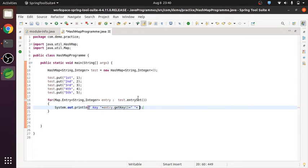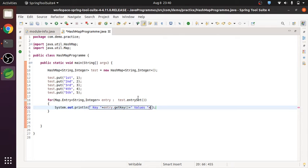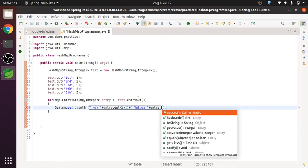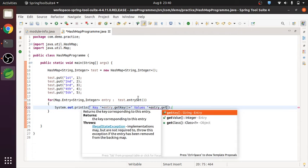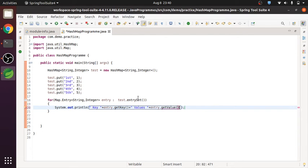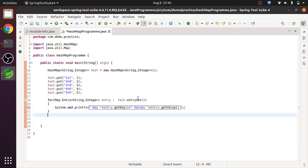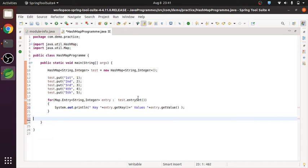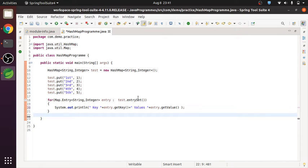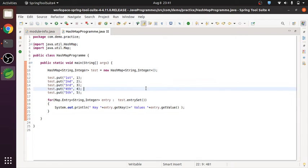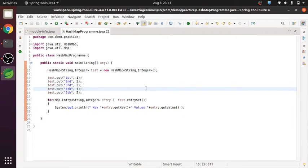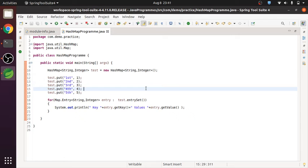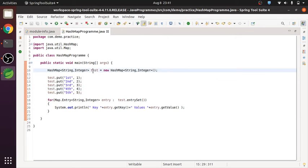Now we will do the same for values. The same object can give us values as well. We will do dot get values. Yeah, this is a simple method. Using this, for any hash map, you will get the set of key as well as the value itself, using the only object.